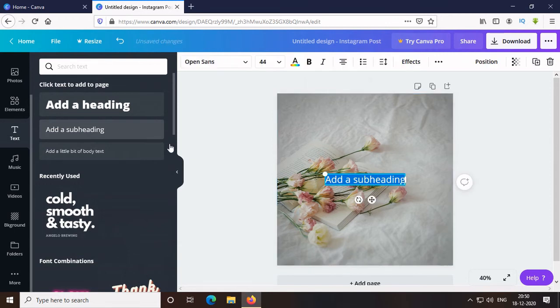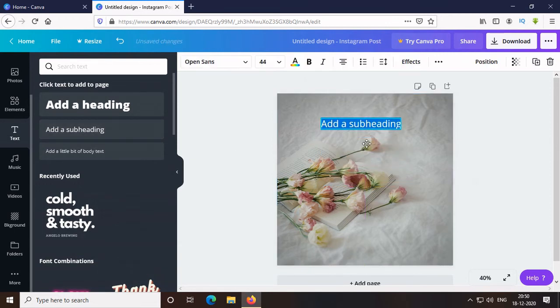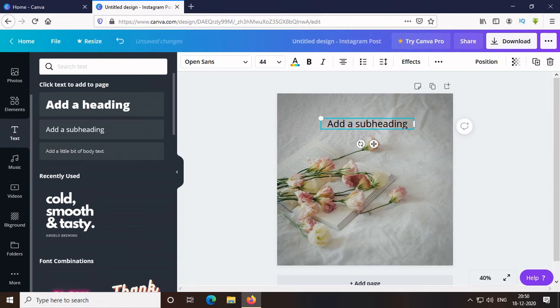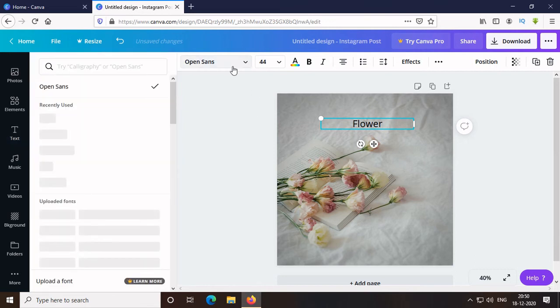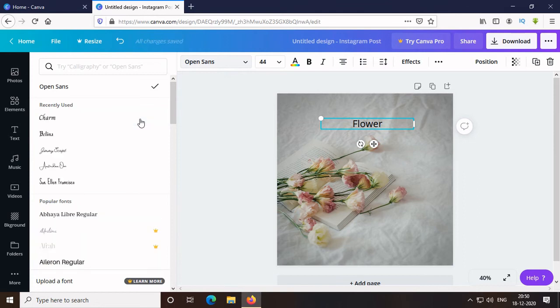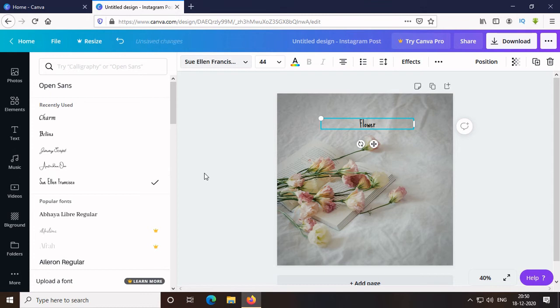After that, I go to Text and select Add a Subheading. Let's type Word. After writing, I will go to the top and change the font. I choose this one.